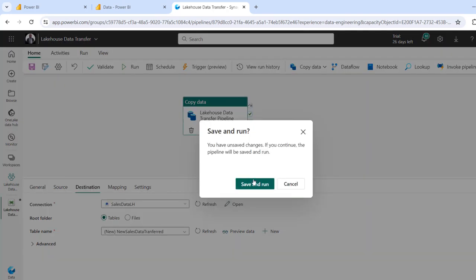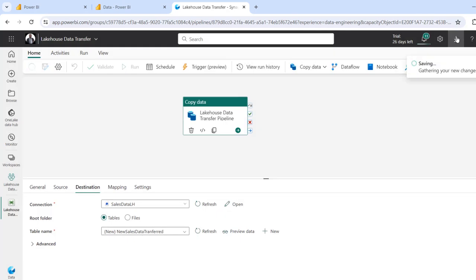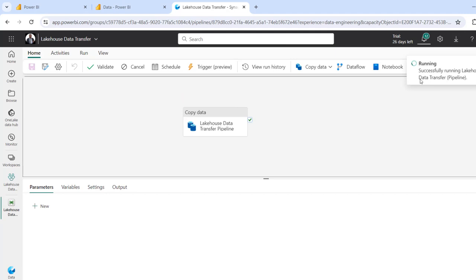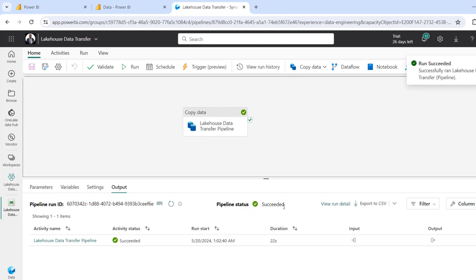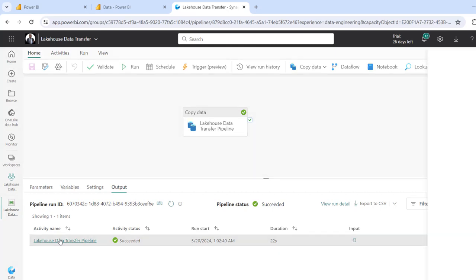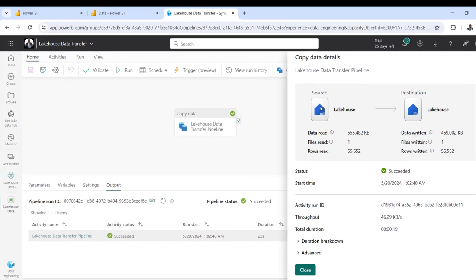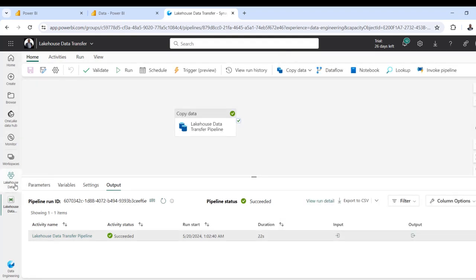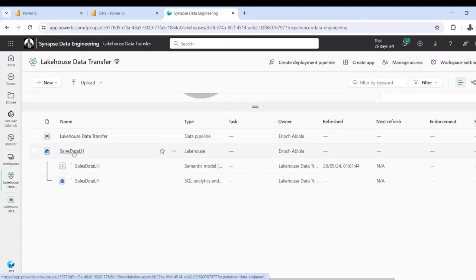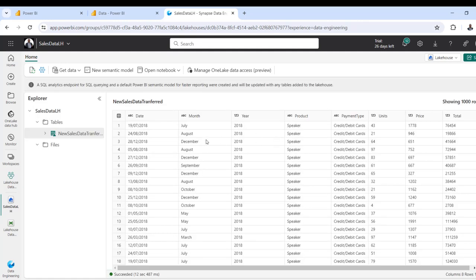Now I can run the pipeline — Save and Run Pipeline. I'll click OK and the pipeline is running. Pipeline startup succeeded. I can click on the activity name to see what's going on: this is the source lakehouse, and here we have the destination lakehouse. We can see we've written 55,553 records into the new lakehouse from the source. I can close this panel and come to the new workspace we just created — "lake house data transfer" — and there is the sales data LH lakehouse with the data in it, which is super amazing.